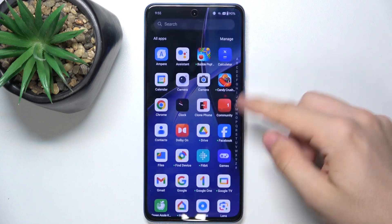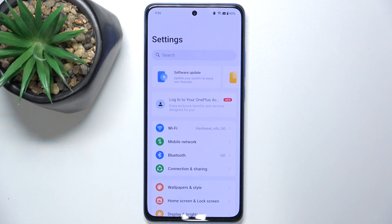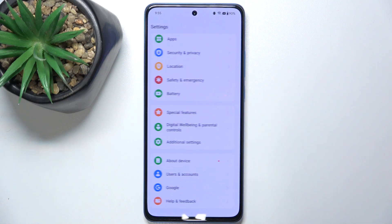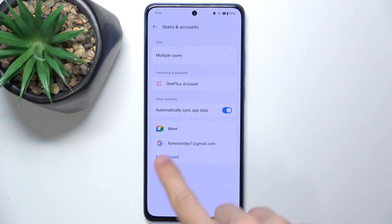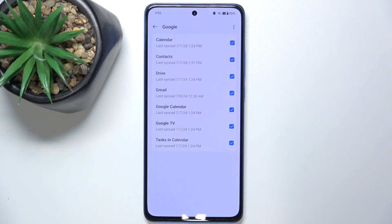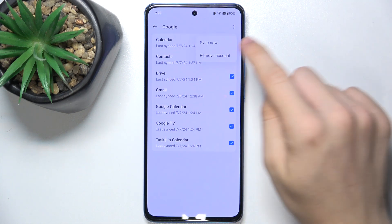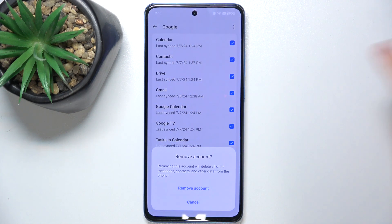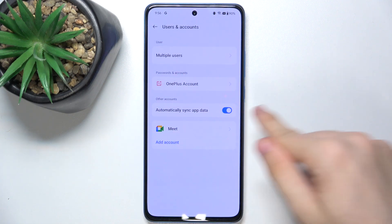First go to settings, then scroll down to users and accounts. Now press on an account you want to remove from your device, then press on three dots in the top right corner, remove account, remove account again to confirm, and now the account has been removed.